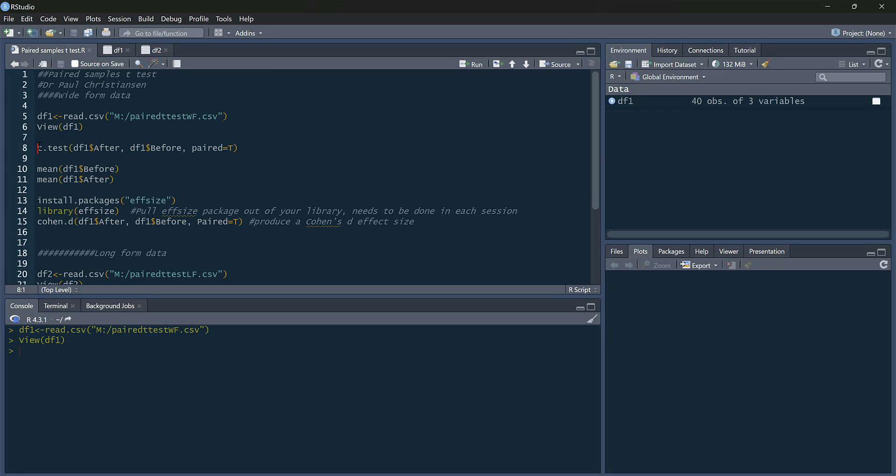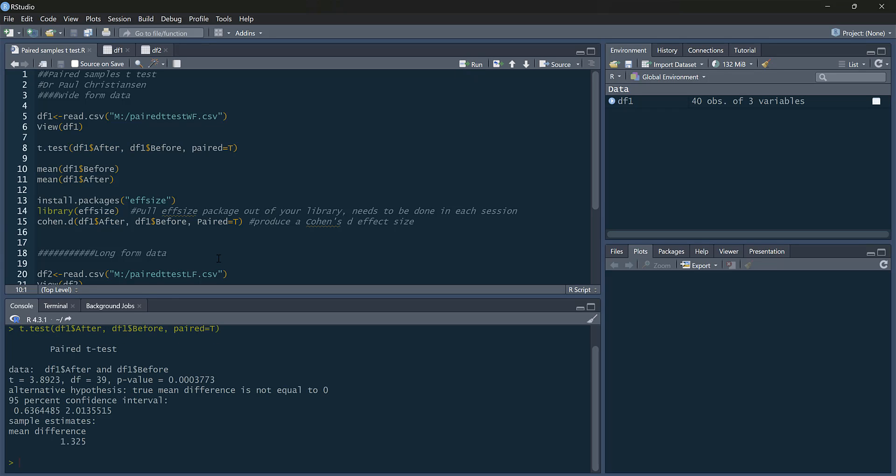To do that is really straightforward. We use our t.test command. And then we simply say our after variable, comma, before variable, and then we say paired equals true. So that's all we need to do. We run that. It gives us our t-test. We get our t-statistic, degrees of freedom, and a p-value for it.